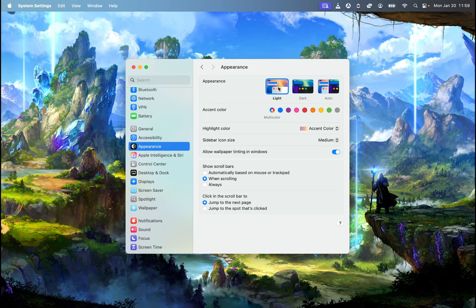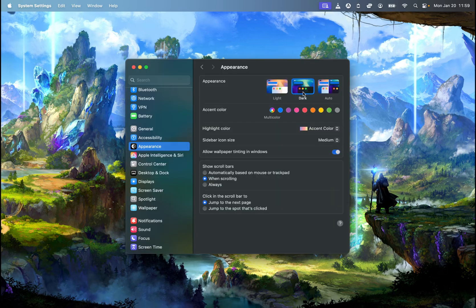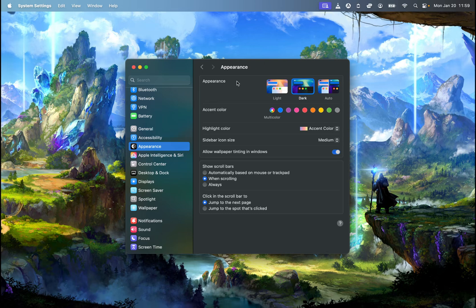And over here you can choose light, dark mode, as you can see it changed automatically, or auto.